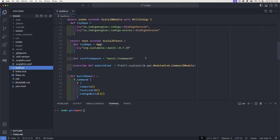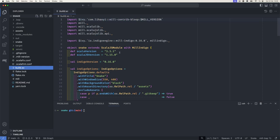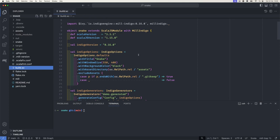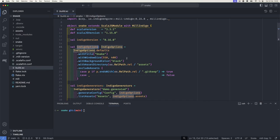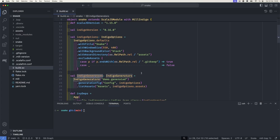So this is the Mill build file, straight out of the Giter8 template. Indigo comes as a sort of two-part thing. The first part is the library, which is just straight-up Scala.js and you can plug that into any framework you like — no specific requirements on it. The other part is the plugins; here we're using the Mill plugin, and of course there's an SBT plugin too. They both work almost exactly the same, so learning it here versus SBT makes no difference. For each module you have to provide some options and some generators.